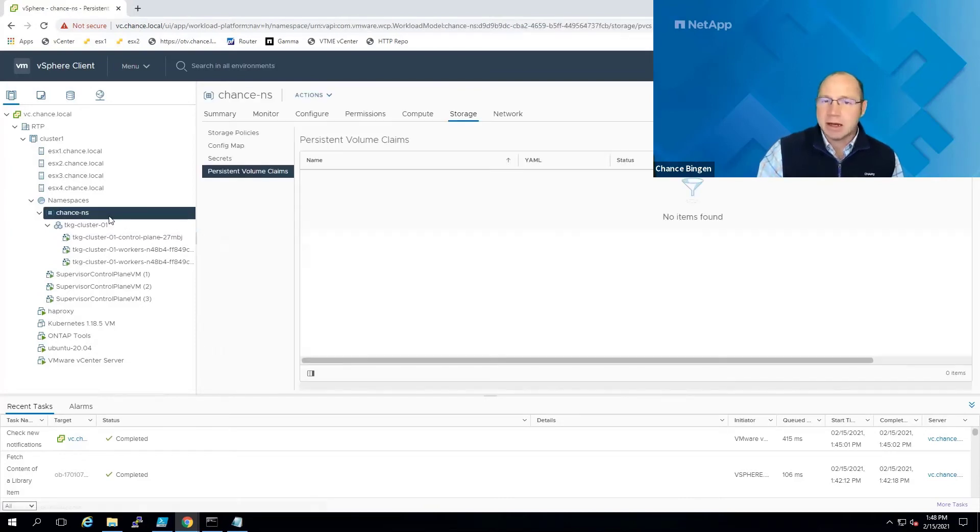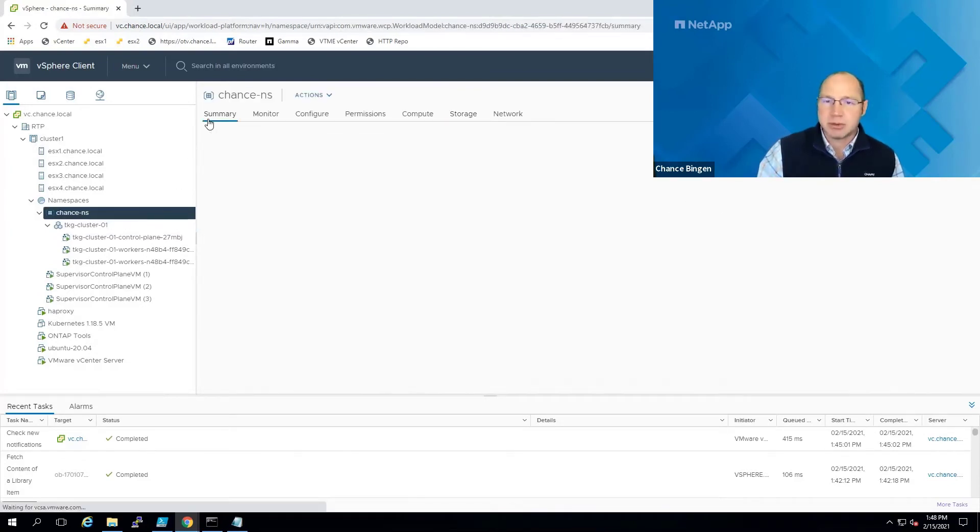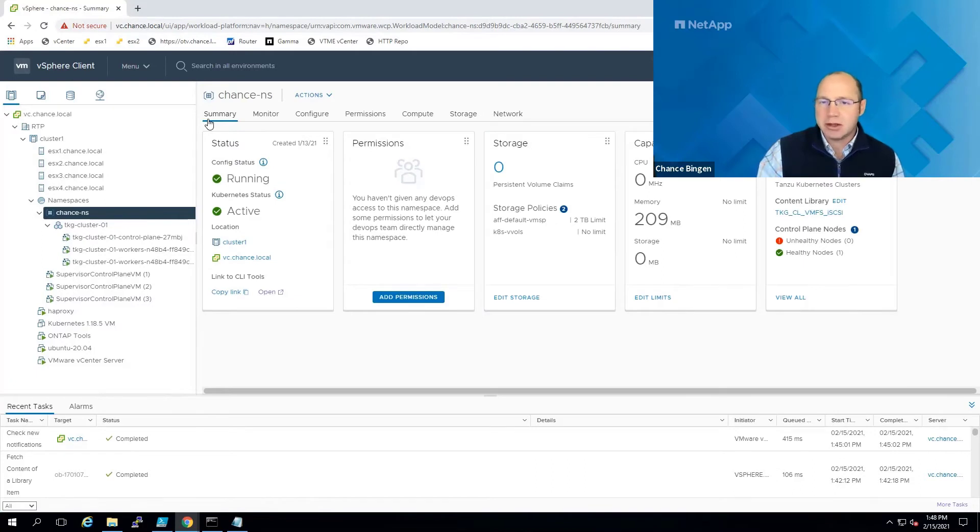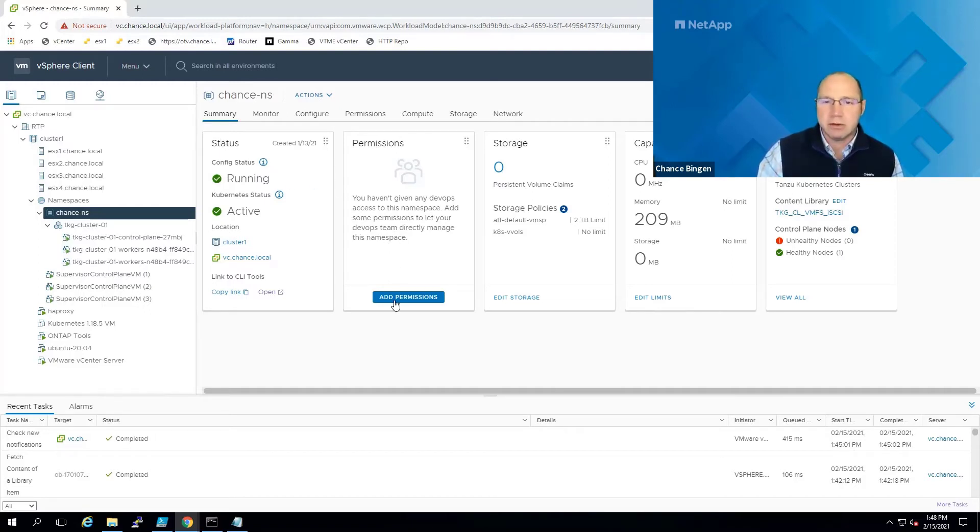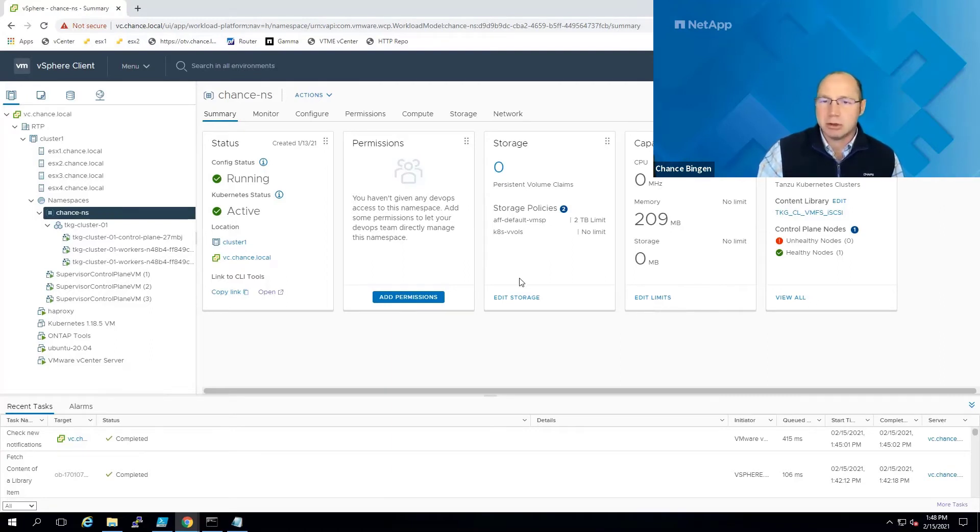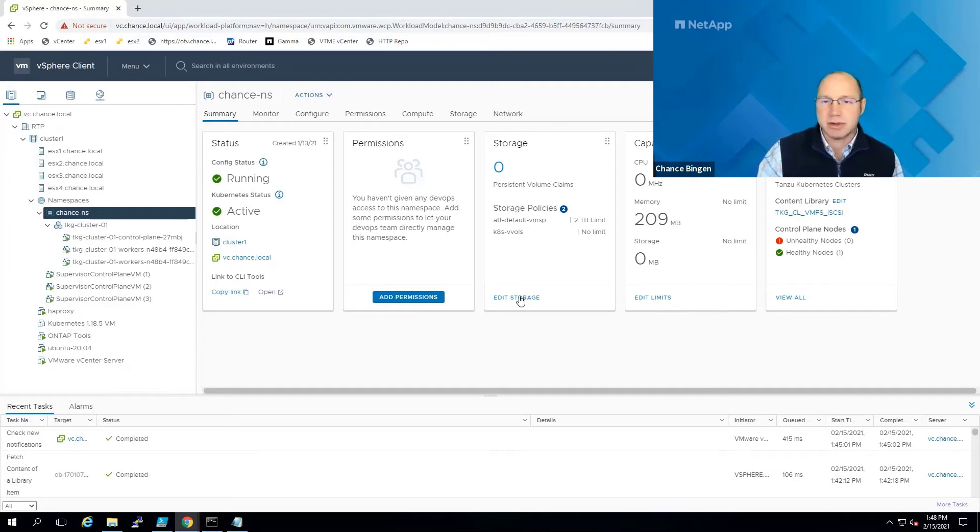Backing up a level in the tree, we have the namespace. The namespace is a way to securely segment your environment for different customers, user groups, dev teams, whatever you need. Here on the summary tab, you assign them permissions and select VM storage policies that can be used for dynamically provisioning persistent volume claims within the namespace.